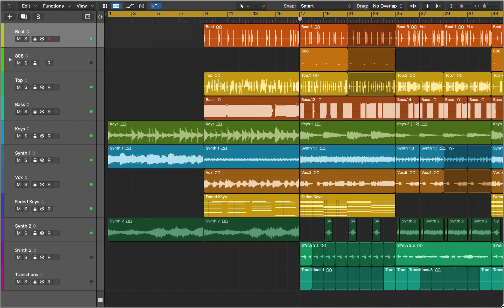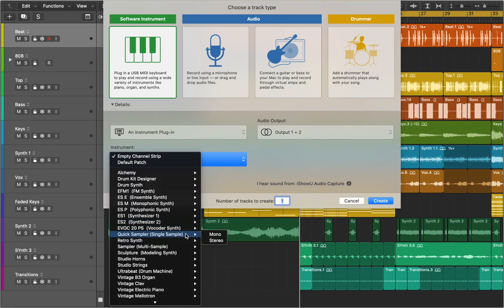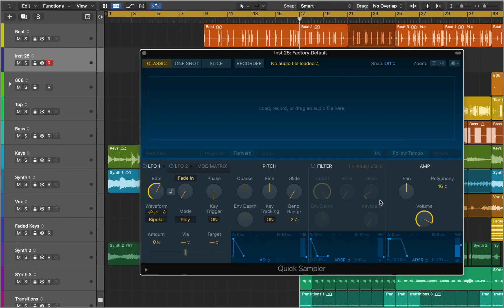In this video we'll talk about Quick Sampler in Logic Pro. With this plugin you can instantly create a sampler instrument with only one audio file. If you want to work with multiple files and create instruments, it's better to use Sampler instead. Now let's create a new software track and choose Quick Sampler as an instrument. You can load any audio file into Quick Sampler or create samples by recording directly into Quick Sampler.